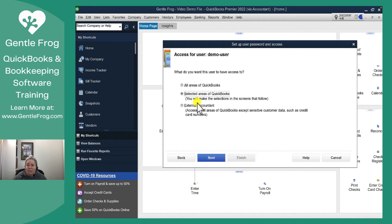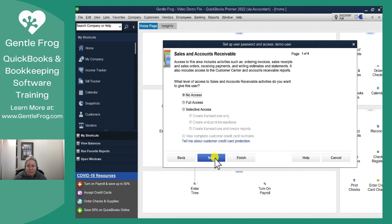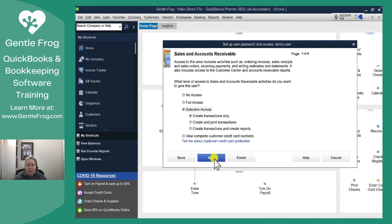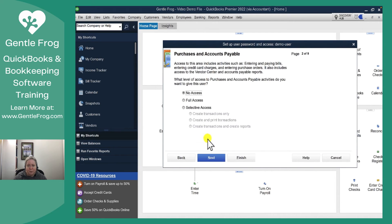So I'm going to say Selected Area of QuickBooks. I'm going to select Next and then I'm just going to zip through the screens. I can give this person some access to my sales and AR and give them full access or zero access. Same thing with AP.